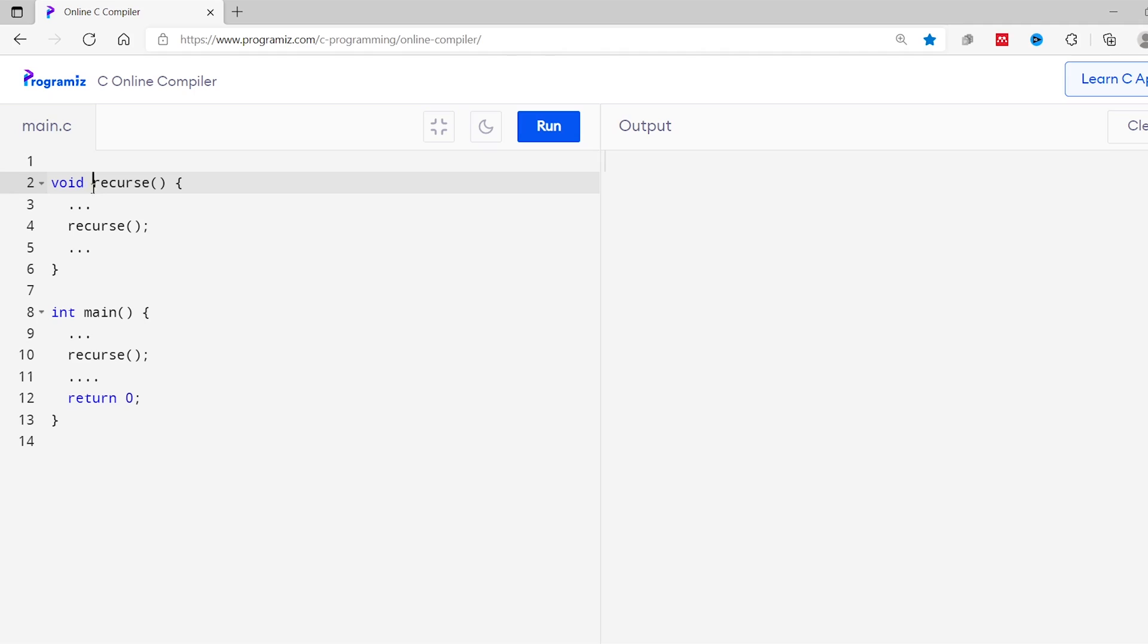In computer programming, recursion is a process that allows us to create a function that calls itself. Let me show you what that means. On your screen you can see we have created a function named recurse, and you can also see we are calling the recurse function from inside its body. Here the function is calling itself. This is called a recursive function.